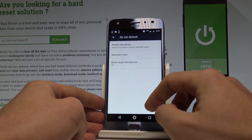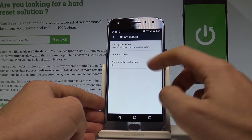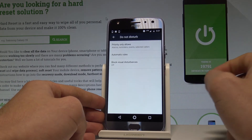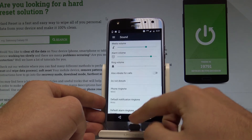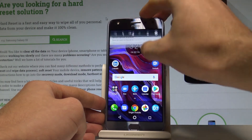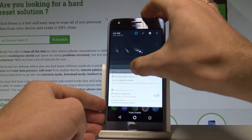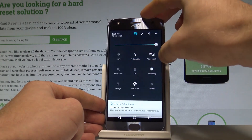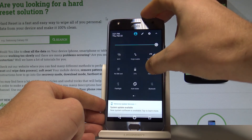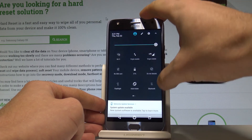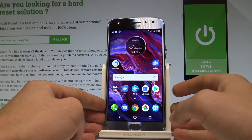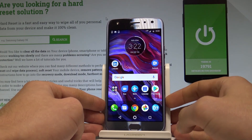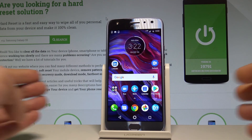Let's go back, and you can also block visual disturbances if you would like to. Now, if you would like to disable Do Not Disturb, let's use the upper bar, choose Alarms Only, and right now you've turned off Do Not Disturb.